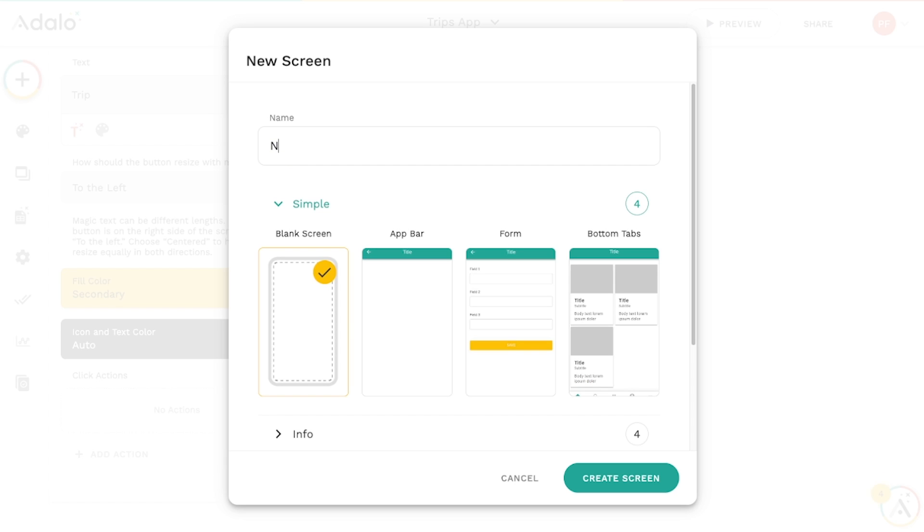We'll give it a name, like new trip, and select the form template, then click create screen.